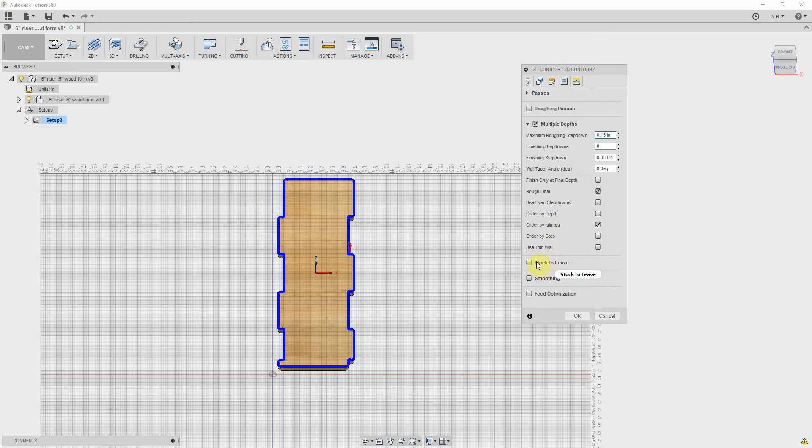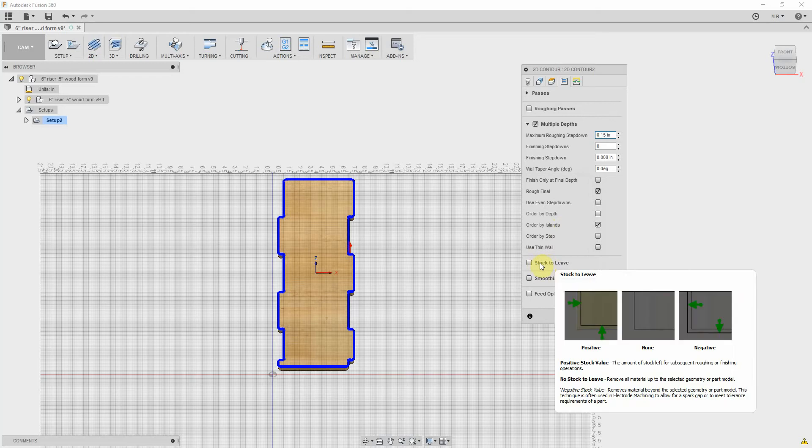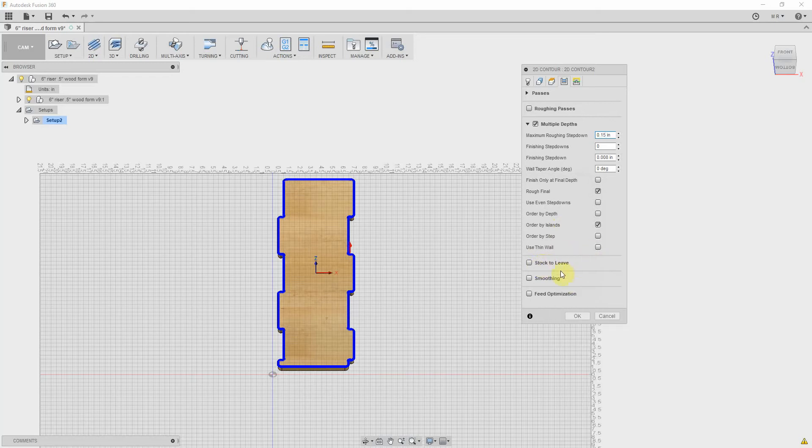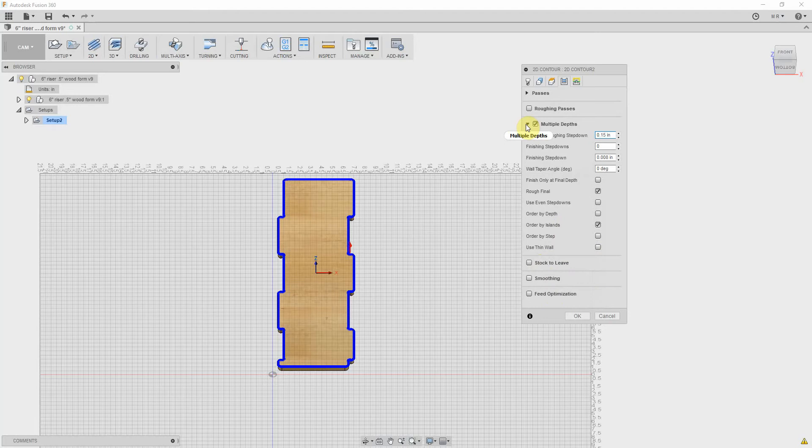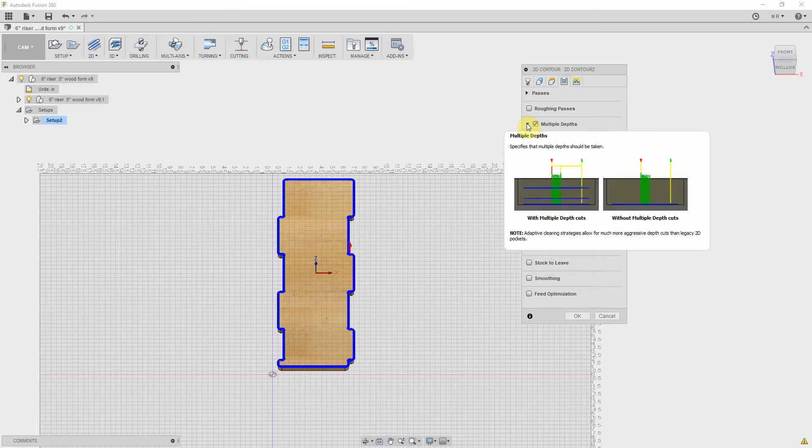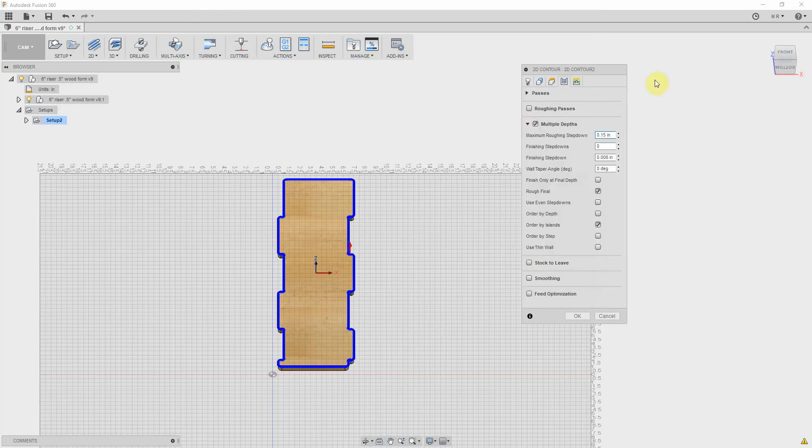Stock to leave, I did not use that. Smoothing and feed optimization - I did try both of those. That was back when we were still having troubles with the translation from the post processor. I didn't have any luck with them, but maybe in certain situations they'd be useful. So all we did here was mainly set up our multiple depths to make sure it passes.